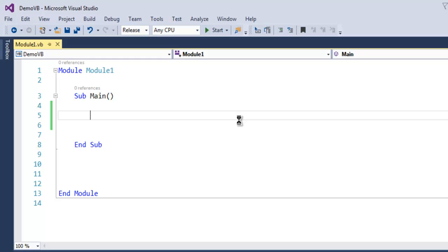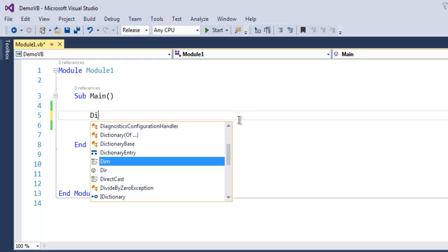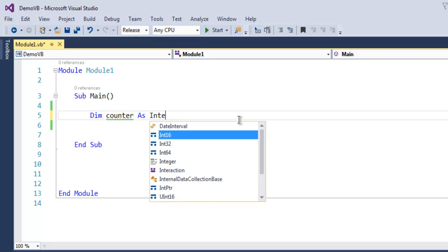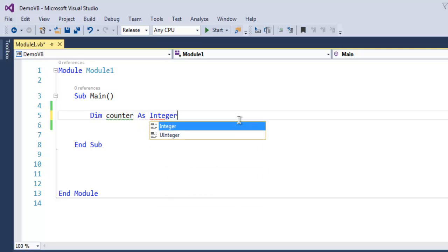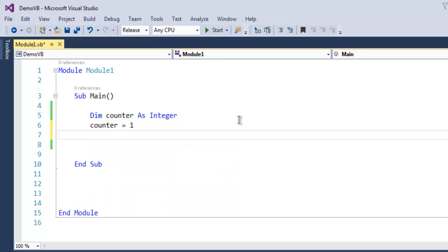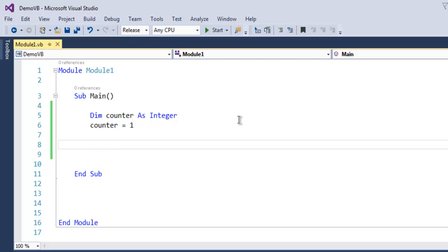Inside your main subroutine, create a variable named counter as Integer. Let's set a value to it. I'm setting the value to 1 because I want my loop to increment from 1 to 10.